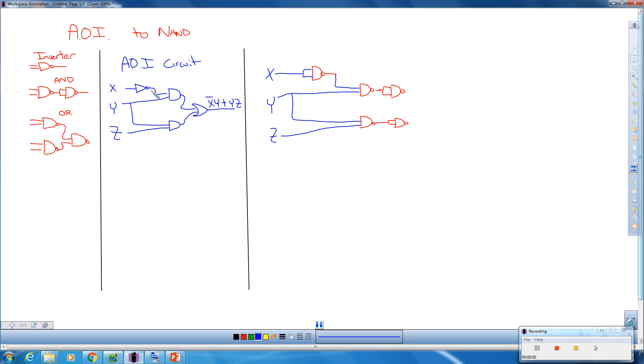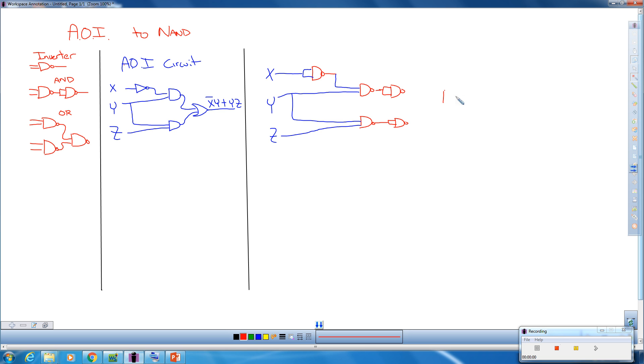So now I've replaced the inverter and the two AND gates. Lastly, I have to replace the OR with its OR equivalent over here. So I'm just going to draw this same thing in to replace this OR. That requires the use of three NAND gates.